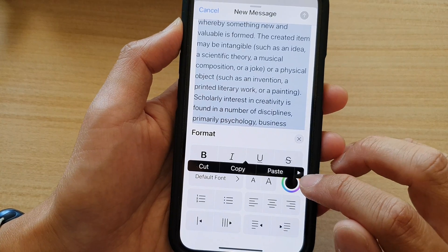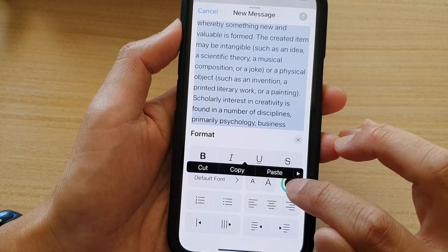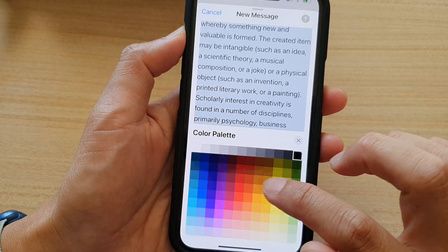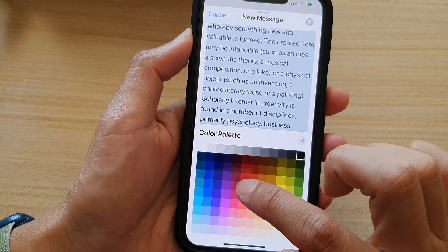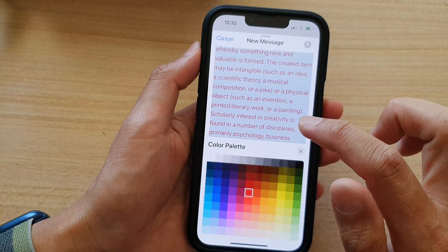To change the color, tap on the color wheel and in the color palette, just select a color that you want to change it to.